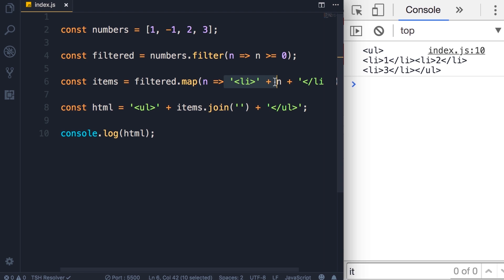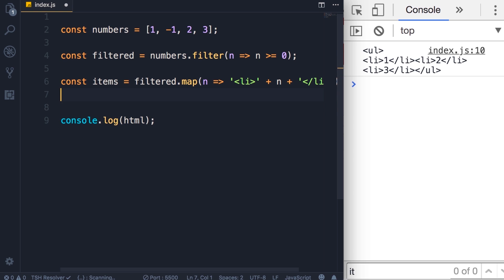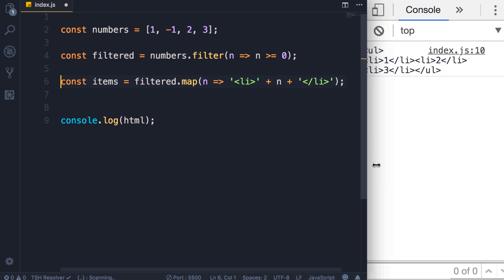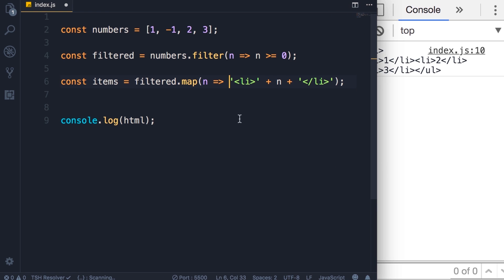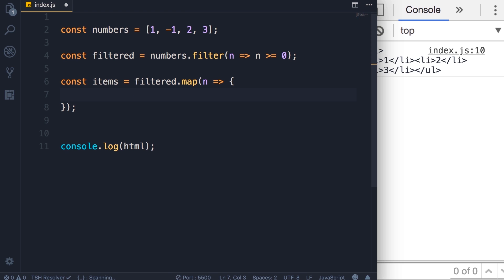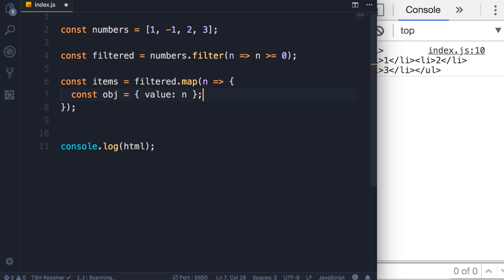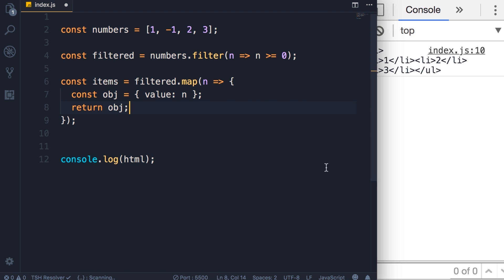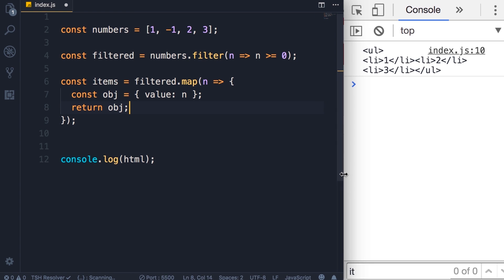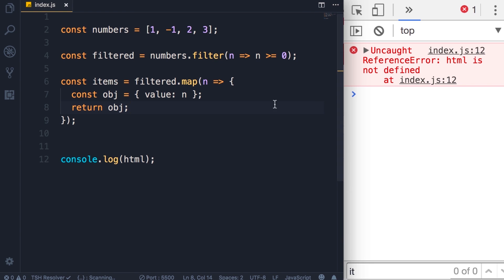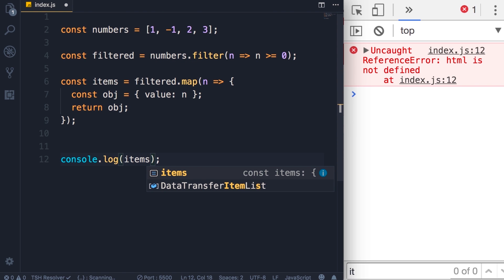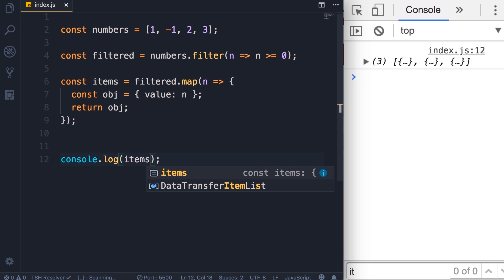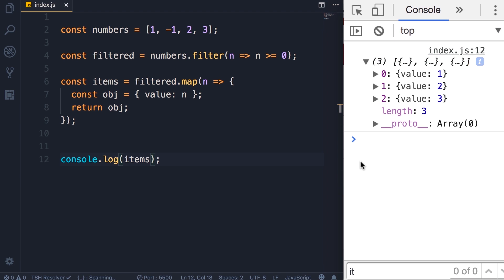Now in this example we are mapping these numbers to strings, but you can also map them to objects. Let me show you another example. So instead of mapping a number to a string, let's say we want to map them to an object. Here I'm going to define an object. In this object we want to have a value property and we want to set that to this number, and finally we want to return this object. Let's look at the result. Oops, I made a mistake—I deleted the HTML constant and that's why we get this error: HTML is not defined. So let's display the items constant. Now here is the result of our map: we mapped each number to an object with a value property. It's very useful when building real-world applications.